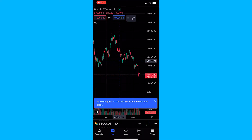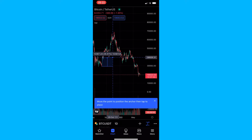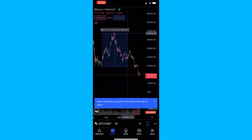It's actually a pretty easy tool to use. All you need to do is select the bottom candle you would like to measure from and then simply drag this up to where you would like to measure to.